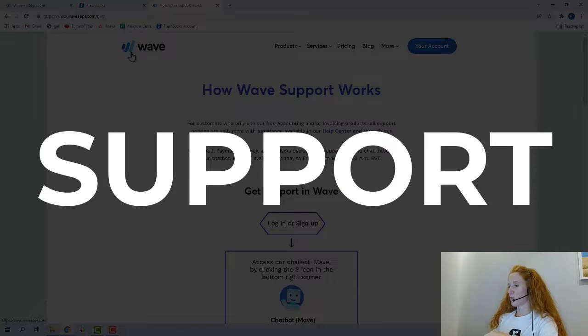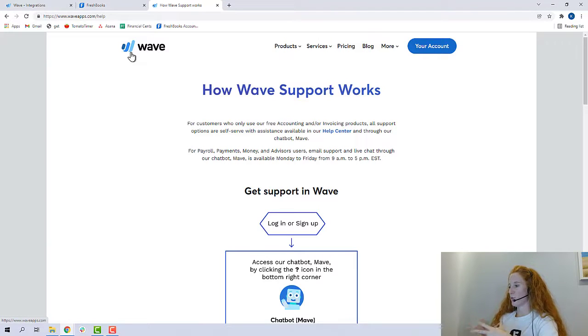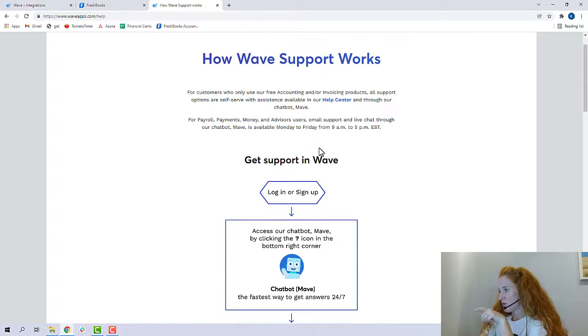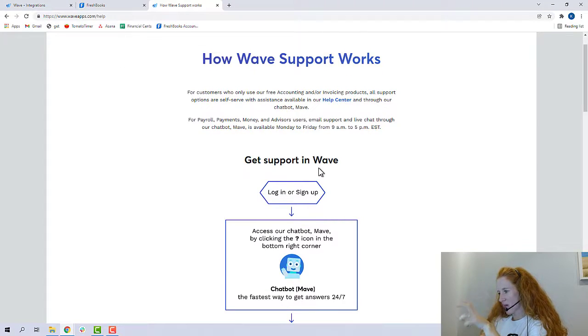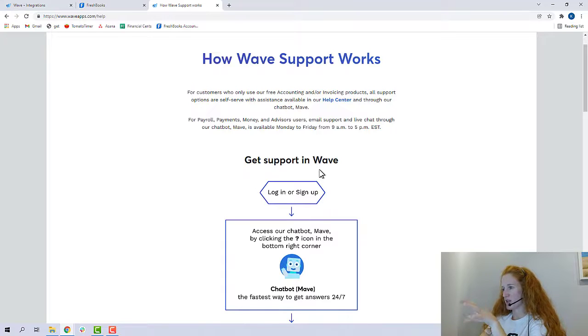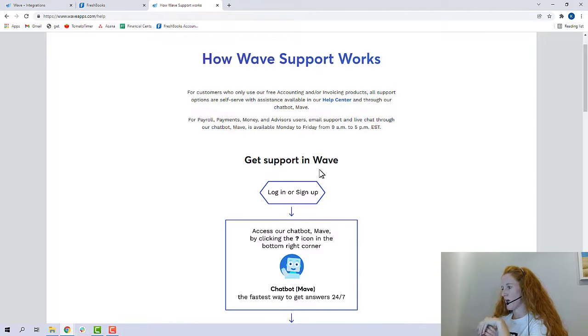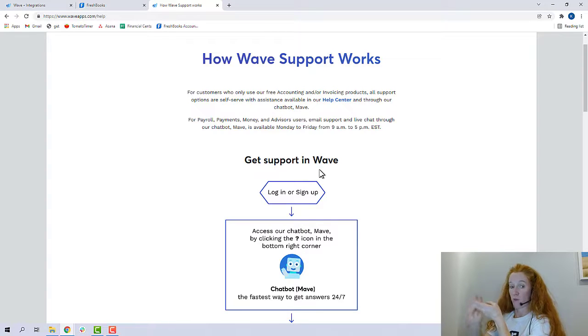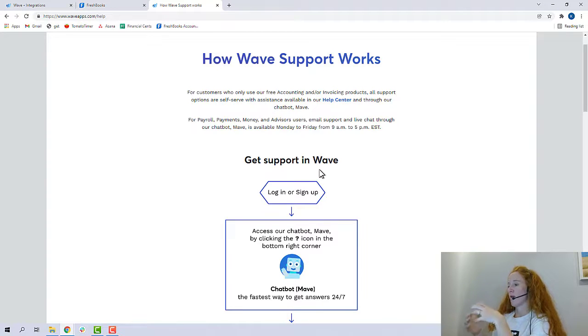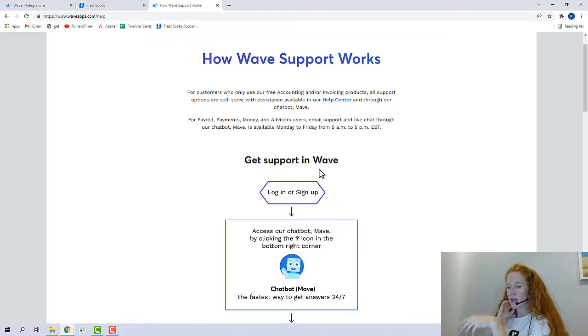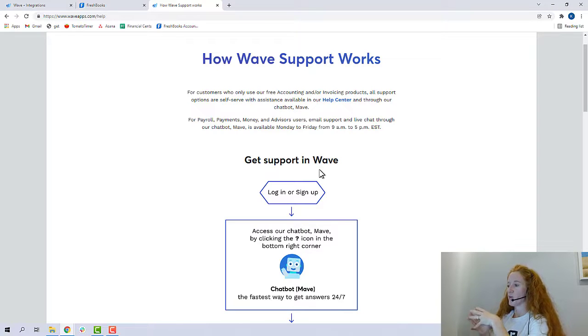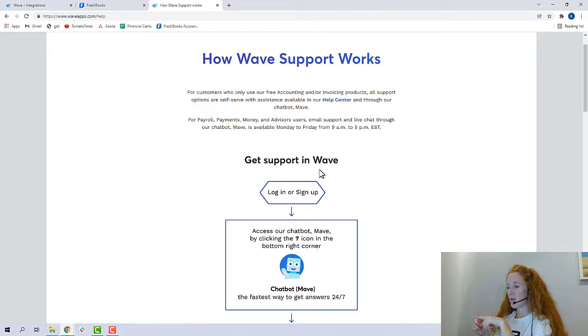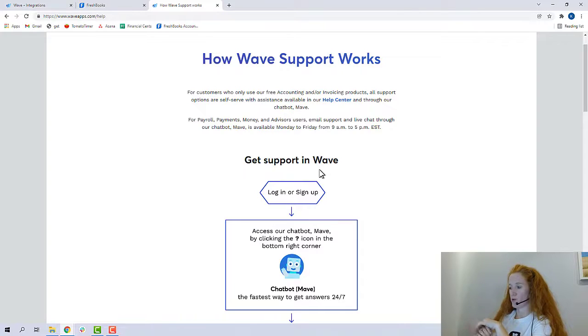Now let's talk about support. So Wave does not have support unless you're using the additional paid features. So it has a little chat bot that everyone can access, but it's not human answering it. If you accept Wave payments or if you have Wave payroll, any of the paid products, you do get access to accounting support. It's open from 9 to 5 Eastern, but it's only via email or typing, no phone calls.